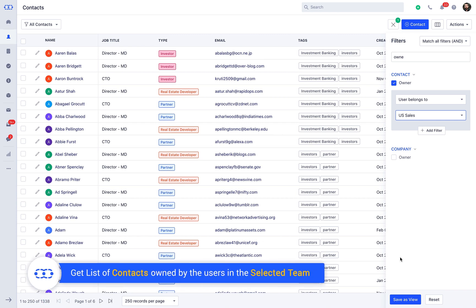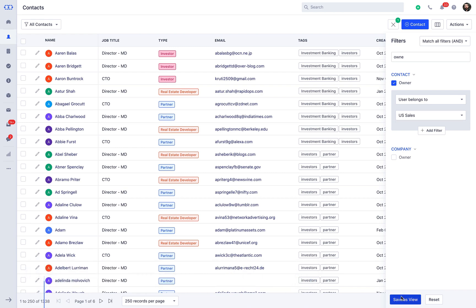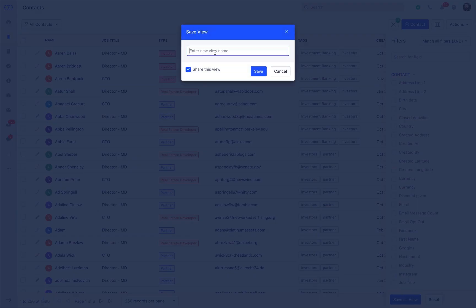Further, you will get a list of all contacts owned by the users belonging to the selected team. You can further save the filter as view and share it with the teammates.